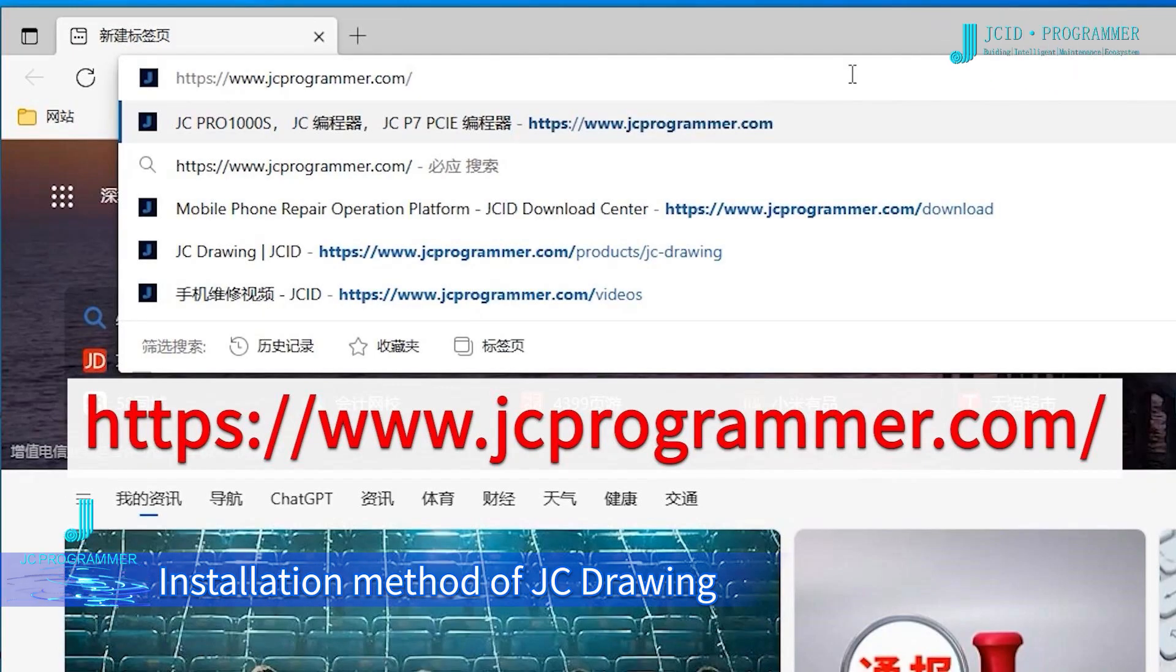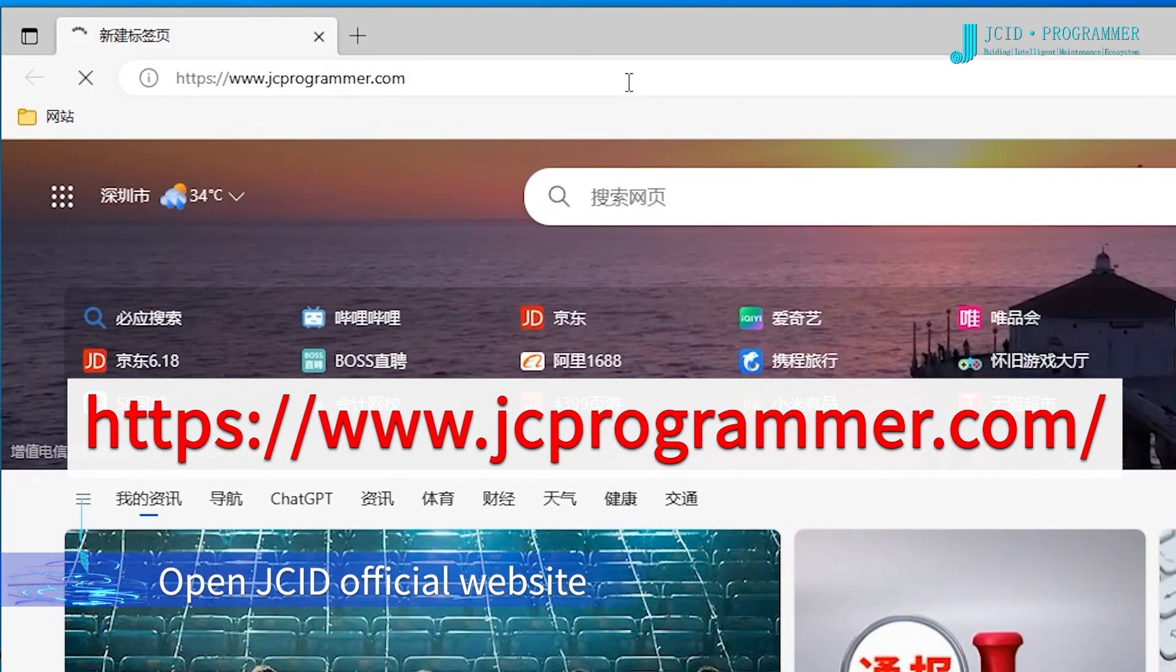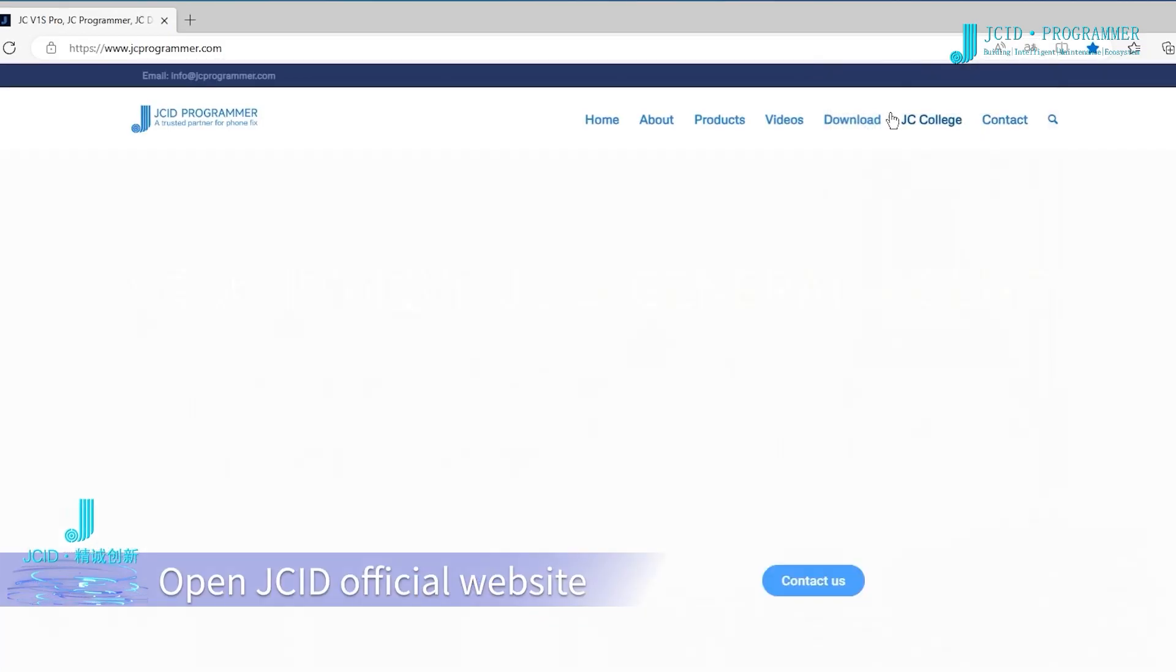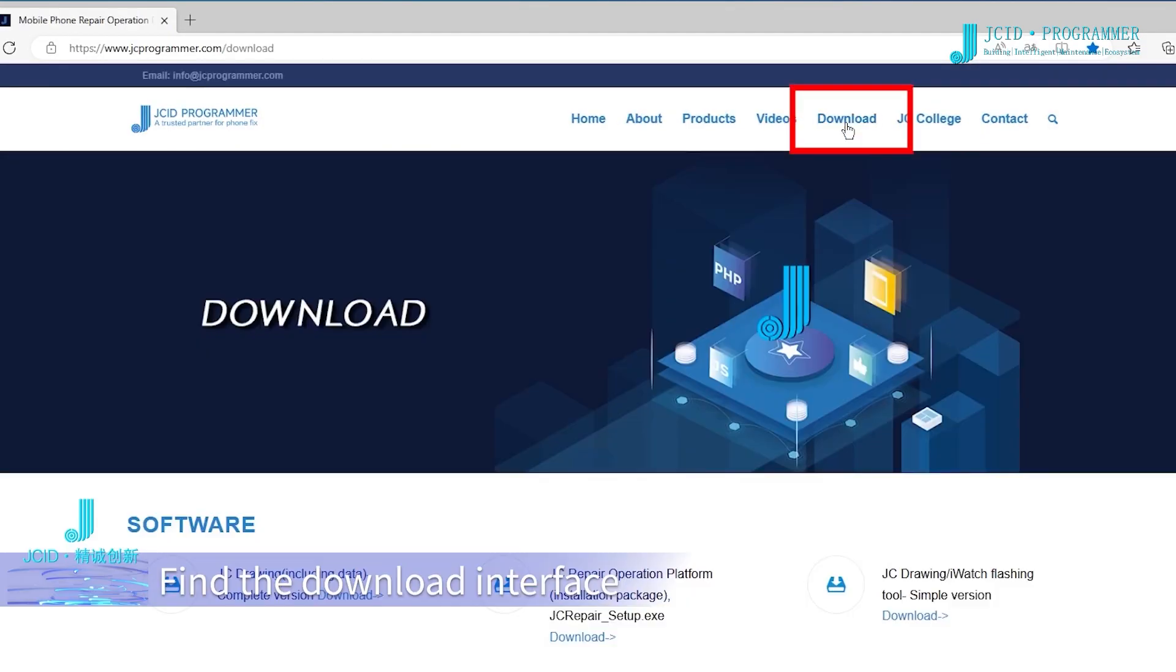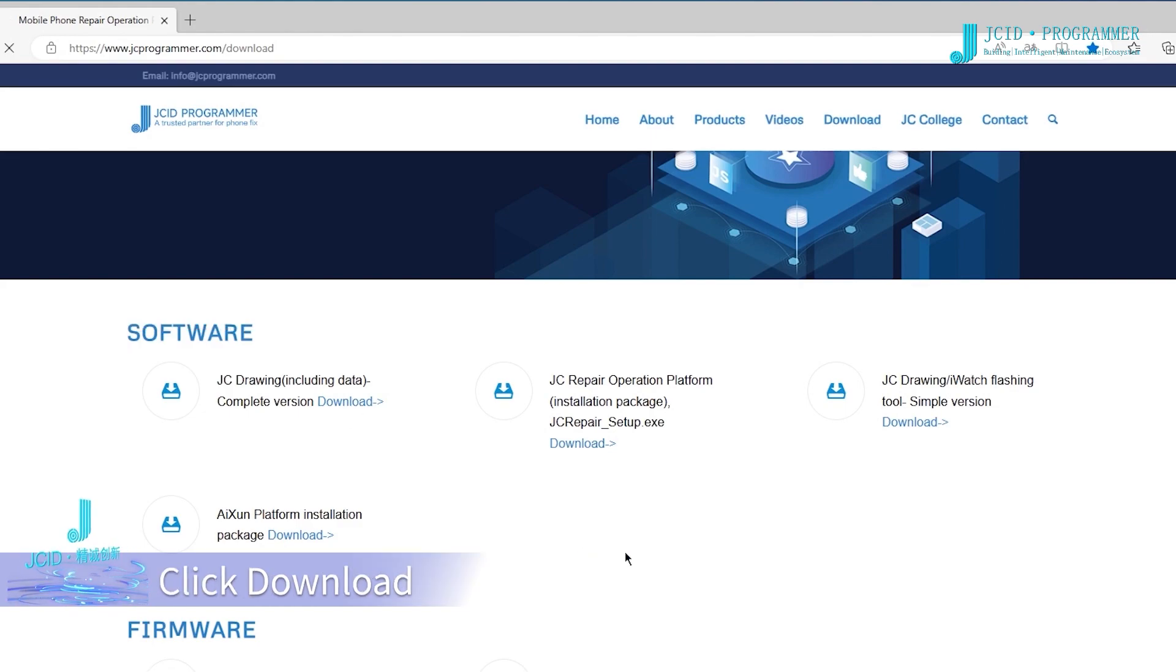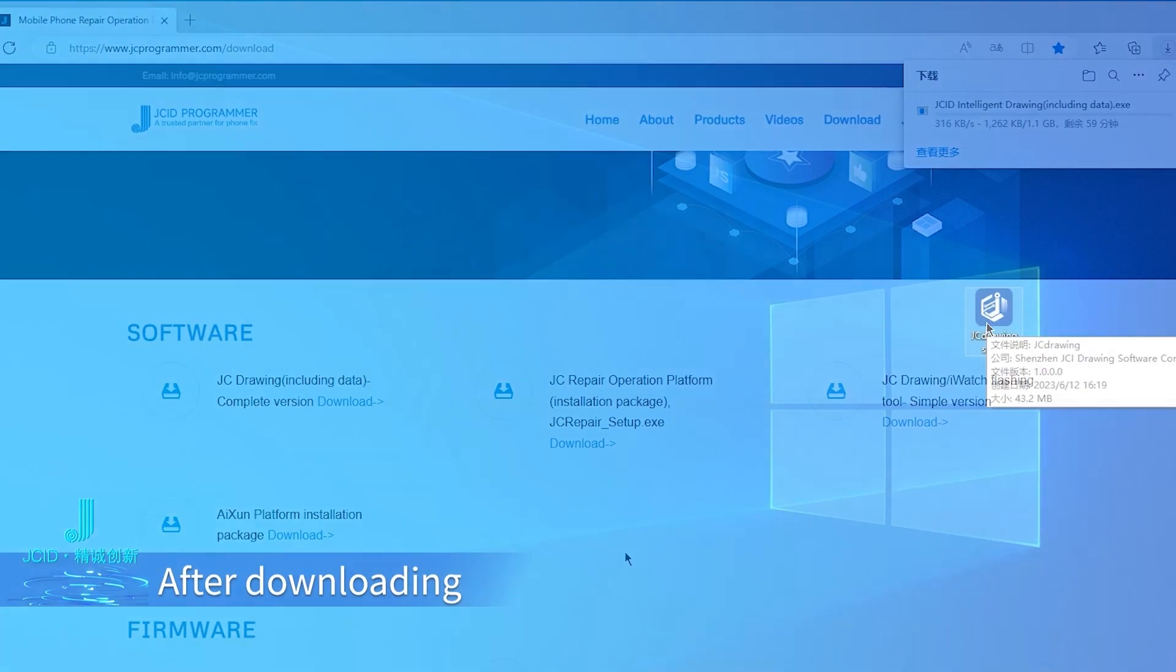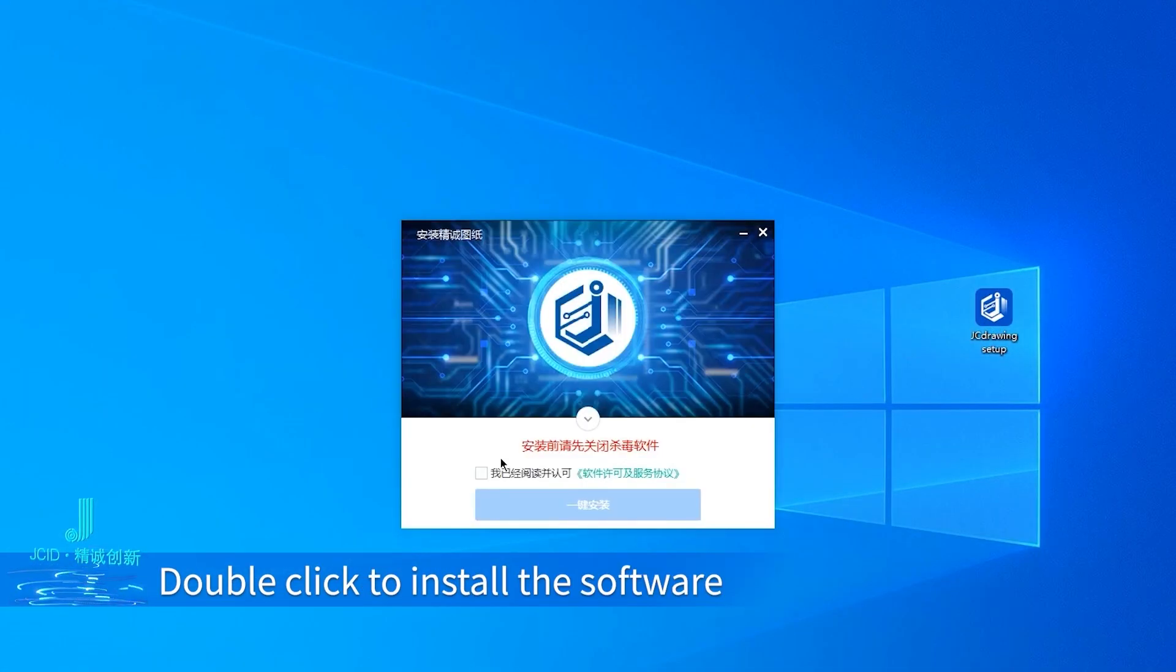To install JC Drawing, open the JCID official website, find the download interface, and locate JC Drawing complete version. Click download, then double-click to install the software.